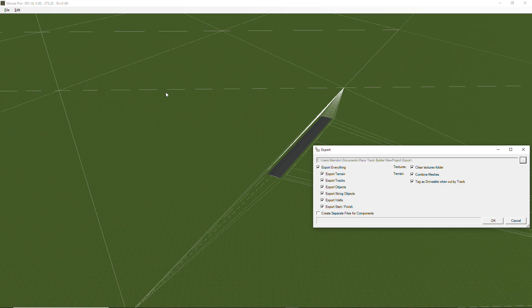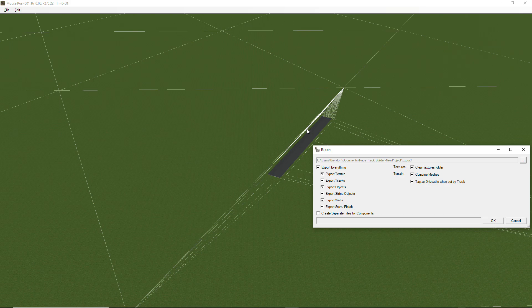So at the moment this large triangle here, even though it's near the track, is not actually being cut by the track. So it's not being tagged as drivable. So if you were to drive off the edge of that track and onto that triangle, it would dive into the abyss.